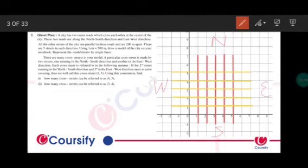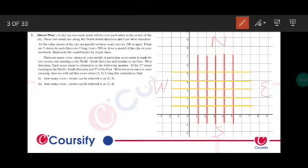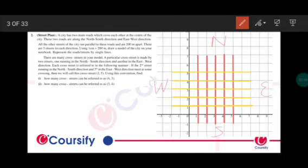All the other streets are running parallel to these roads and are 200 meters apart. There are 5 streets in each direction. Using a scale of 1 centimeter equals 200 meters, draw a model of the city on your notebook and represent the roads and streets by single lines. We have 5 streets running in each direction — 5 in the north-south direction and 5 in the east-west direction.